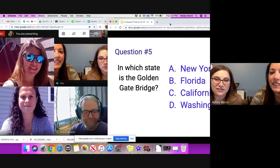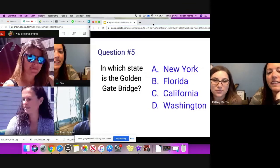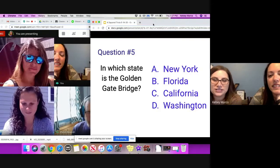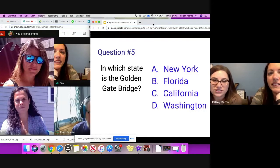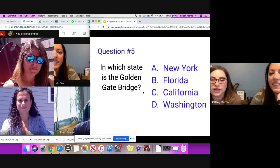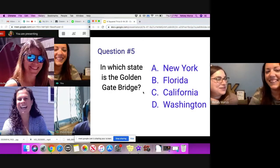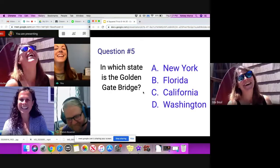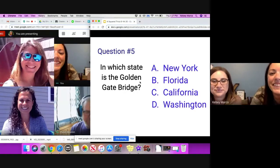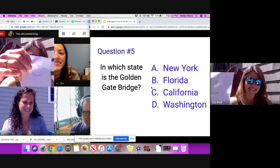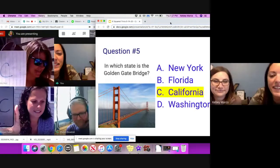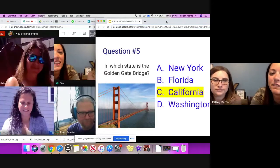Question number five. In which state is the Golden Gate Bridge? Is it A, New York? B, Florida? C, California? Or D, Washington? Or E, Lightning? Is that the one from my phone? Yeah. You ready to reveal? You are correct. California.